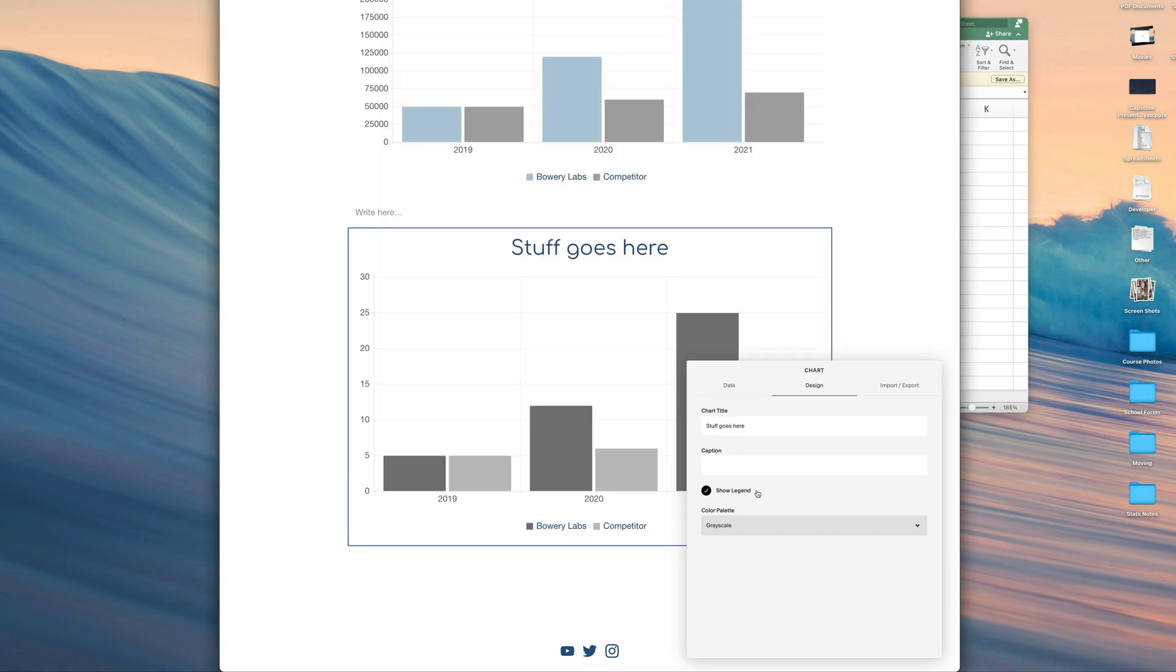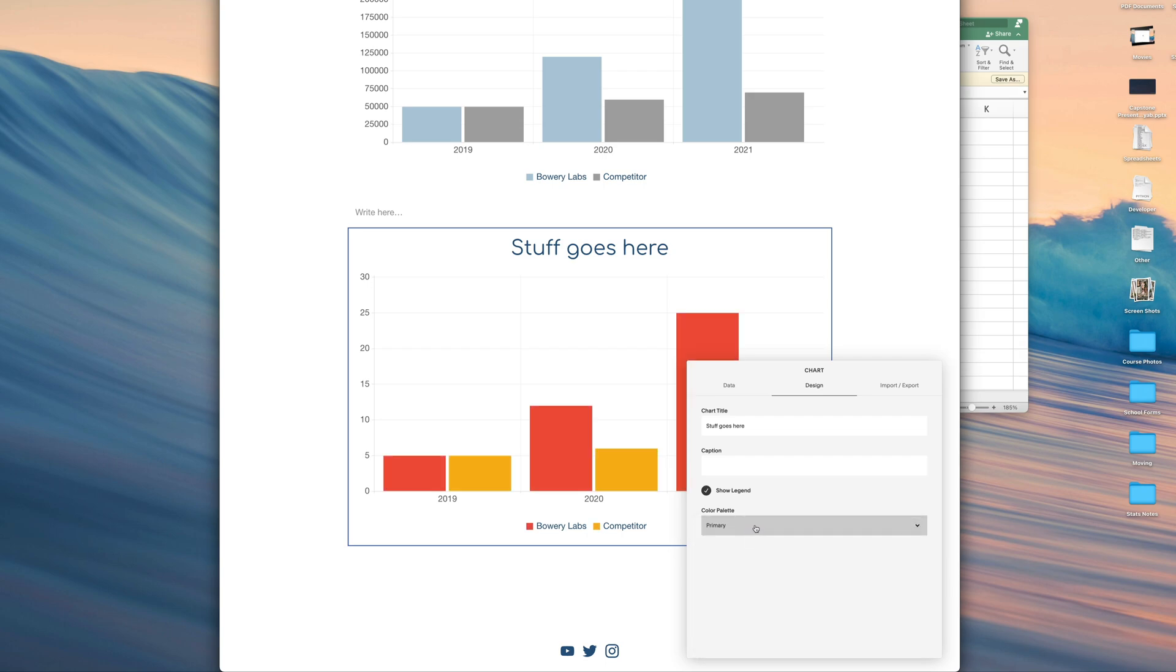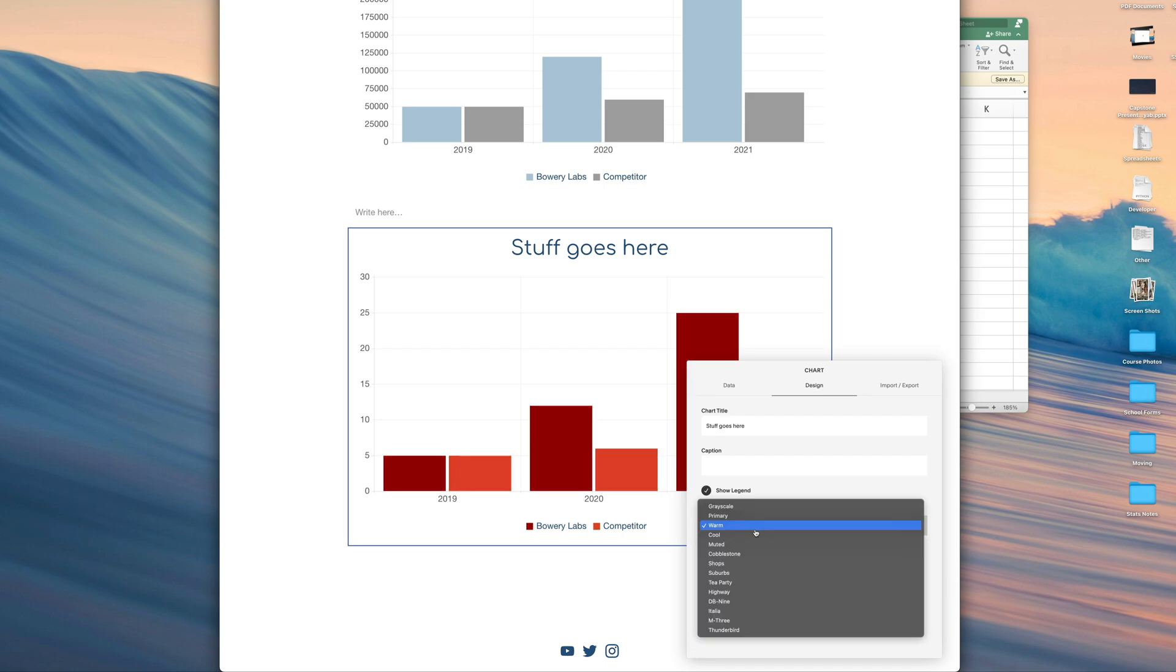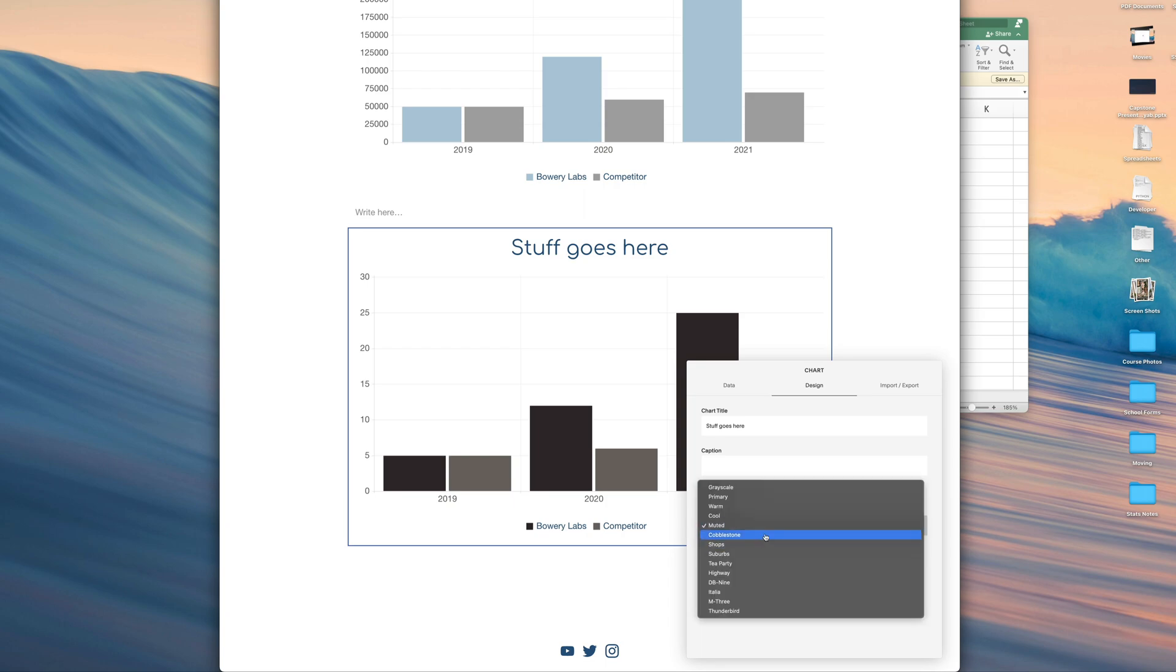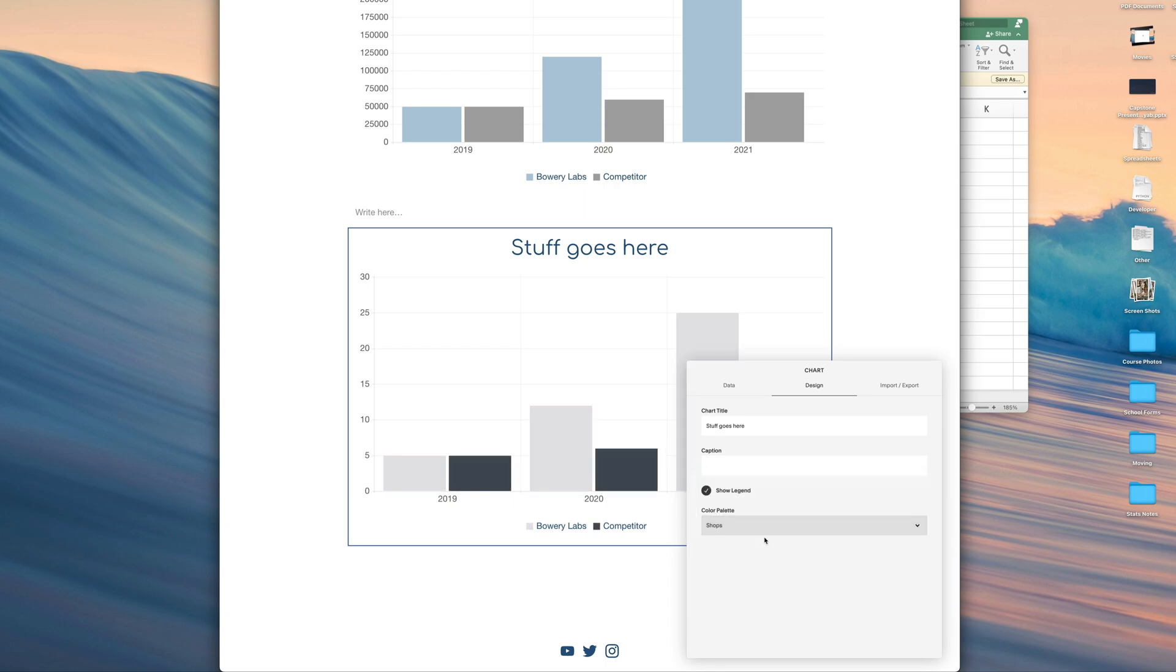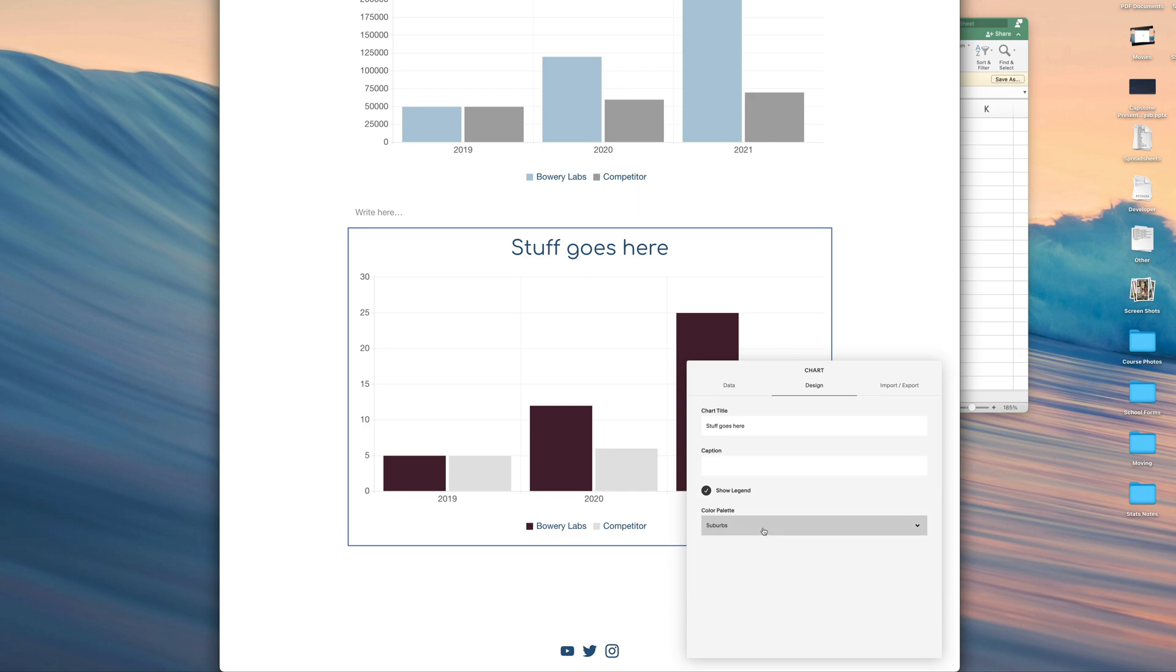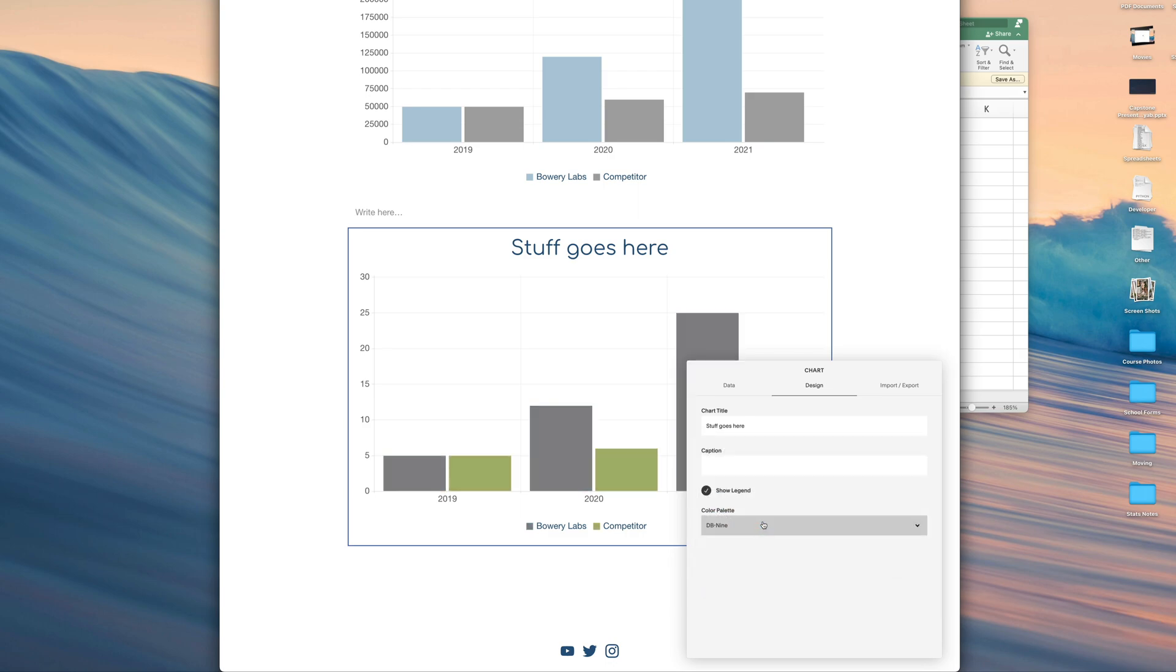Next we can change the color palette. There are some default colors we can choose from the dropdown here. Based on what suits your need, we'll have to select those. Unfortunately, it doesn't allow you to customize them to specific colors of our choosing, but at least they do have a few options here to choose from.